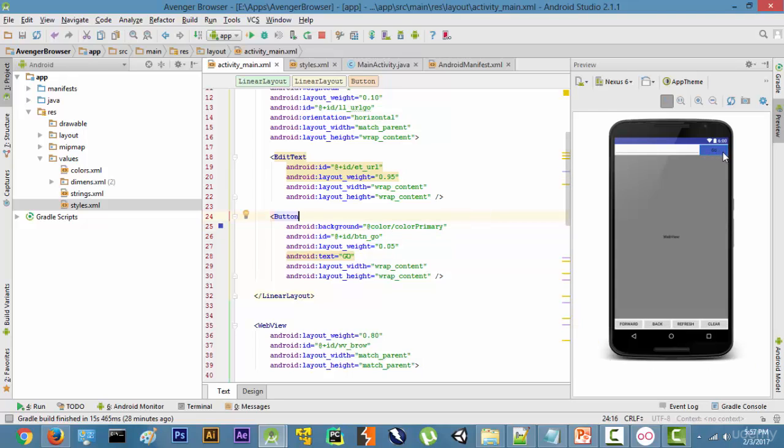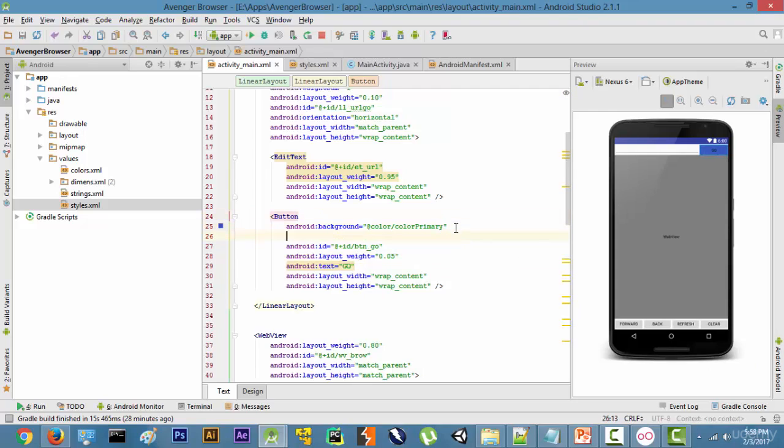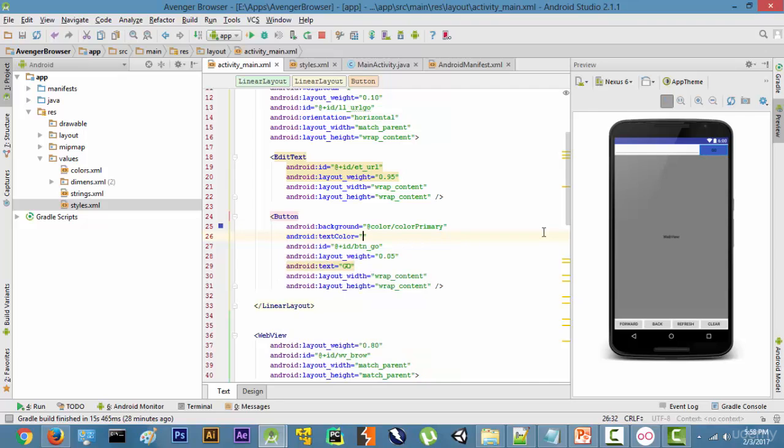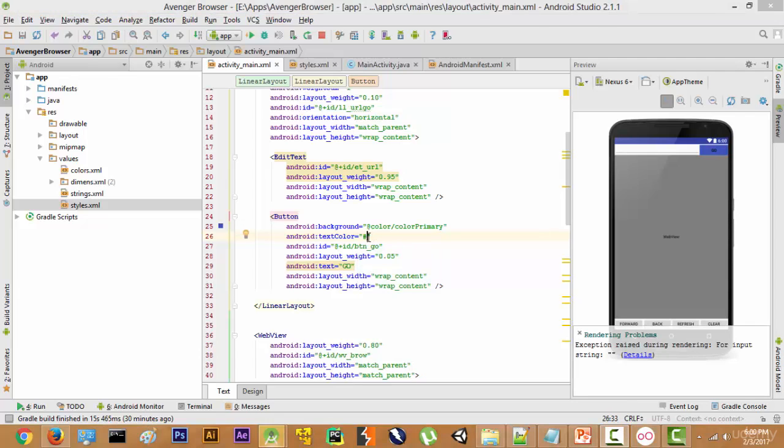As you can see, the color has been changed to blue. Now if we want to change the text color, the Go button text is still in black. Let's type text color and change it to white. To change it to white, we have to use the hash value. The hash value of white is #FFFFFF.